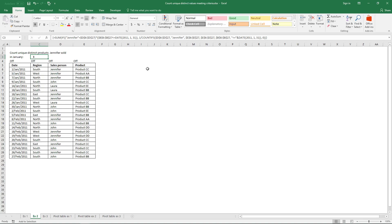In this video I'll explain how to count unique distinct values using multiple conditions. The formula has two parts: one with logical expressions and the second part is a COUNTIFS function with criteria and criteria ranges.